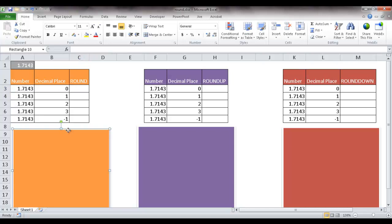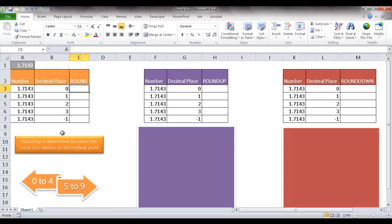So with the round function, what it does is it rounds depending on where the value sits with the halfway point. So if the number is between 0 and 4, it's going to round down. If the number is between 5 and 9, it's going to round up. So let's show you an example of that.